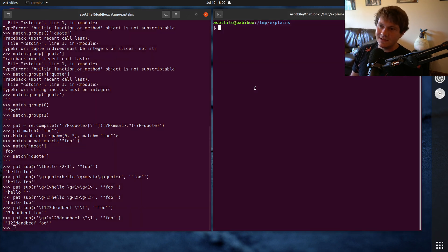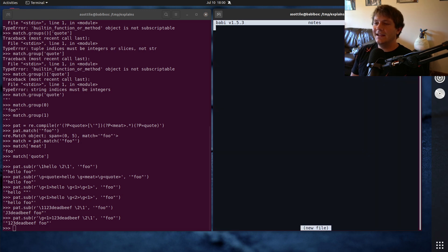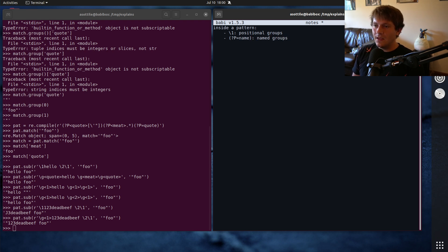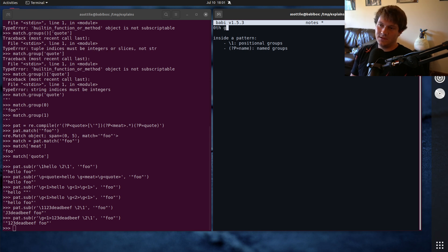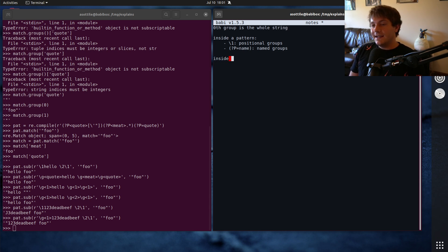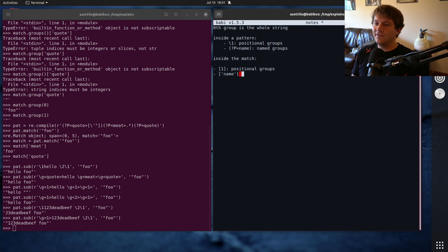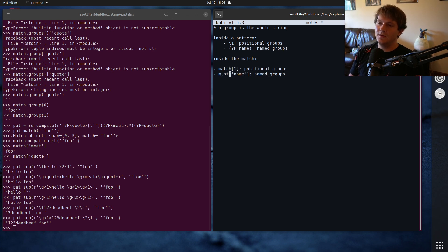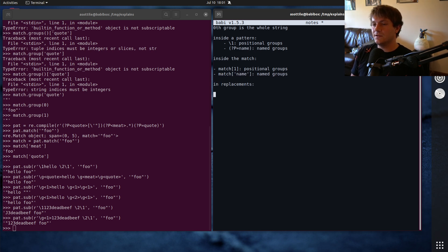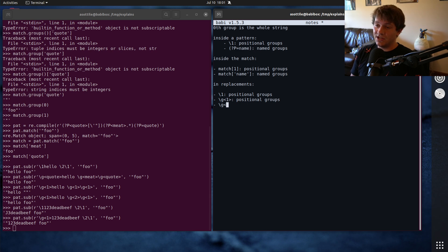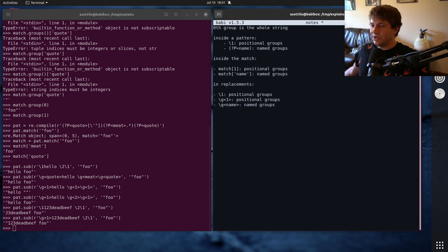Okay, to summarize things here, inside a pattern, you will have backslash one for positional groups, and you'll have question mark p equals name for named groups, and the zeroth group is the whole string. Inside the match, you can use bracket one for positional groups, and you can use bracket name for named groups. And in replacements, you can use backslash one for positional groups, you can also use backslash g one for positional groups as well, and you can use backslash g name for named groups. And that's kind of the summary of backreferences and regular expressions.